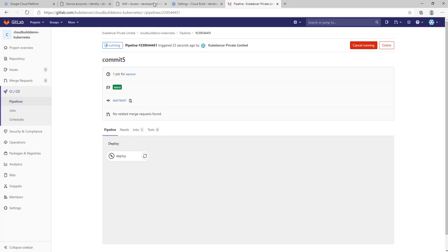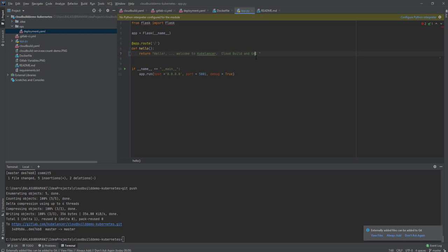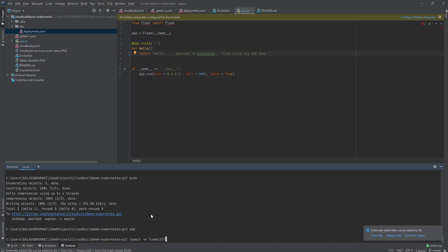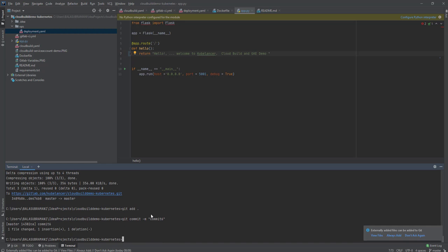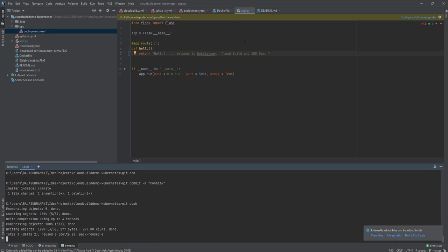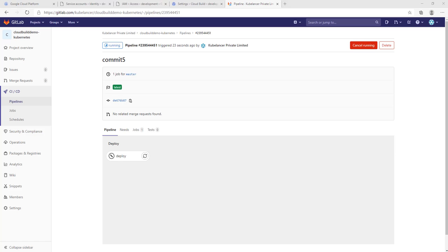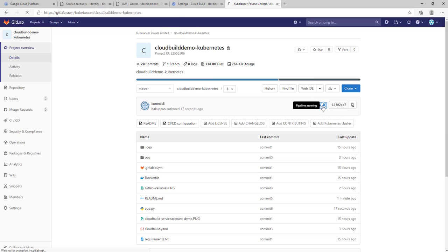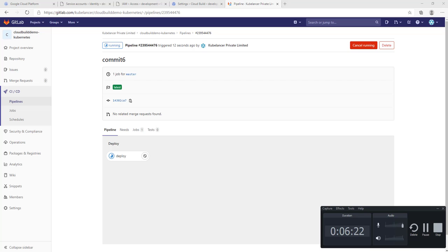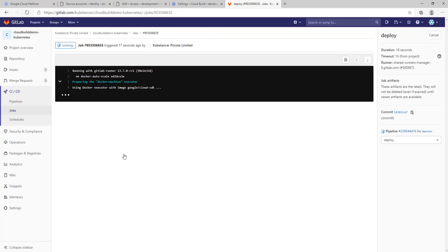Let me redeploy it after changing the text to 'Cloud Build and Deploy GKE Demo.' I've made the change and now we can push it with a git push. We should expect this updated output in our application. Let me monitor the build — the build has started.